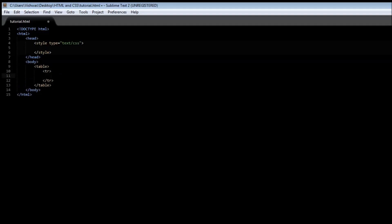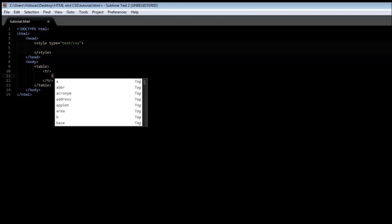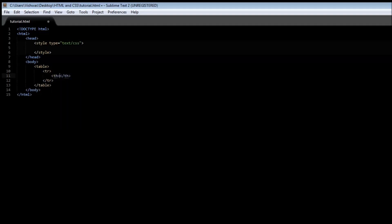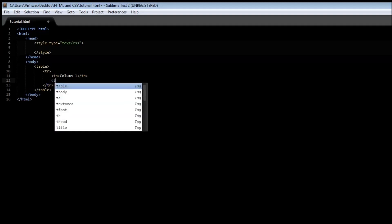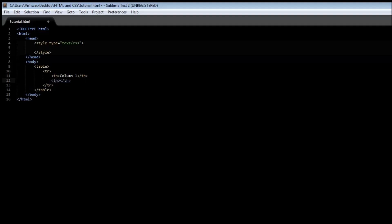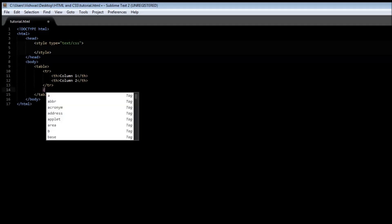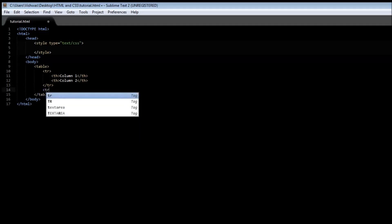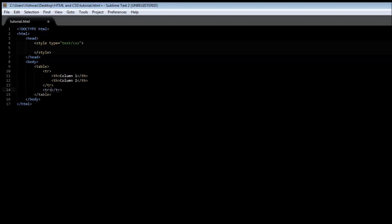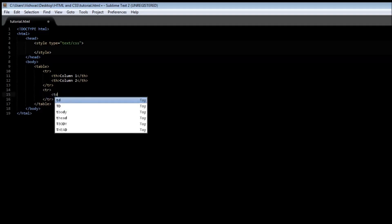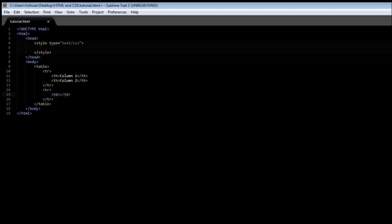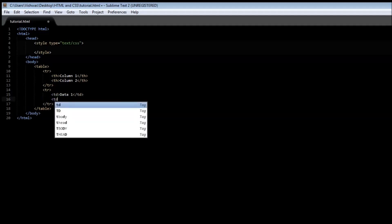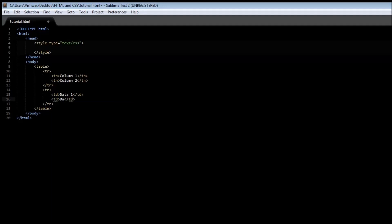The first row usually contains the table heading, so th, and let's say column 1, and create another heading, column 2. Now we'll have a second row which contains some data, so td for table data. This is data 1, and another td for data 2.